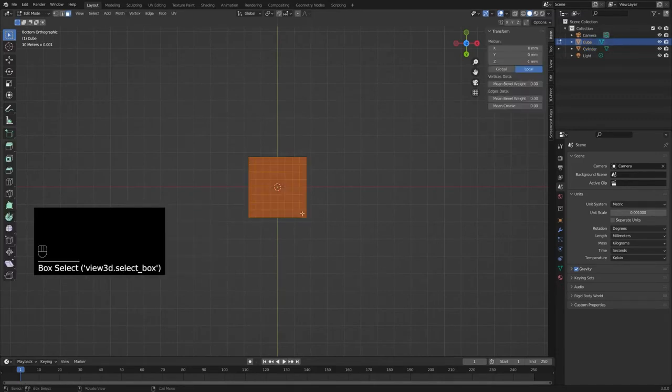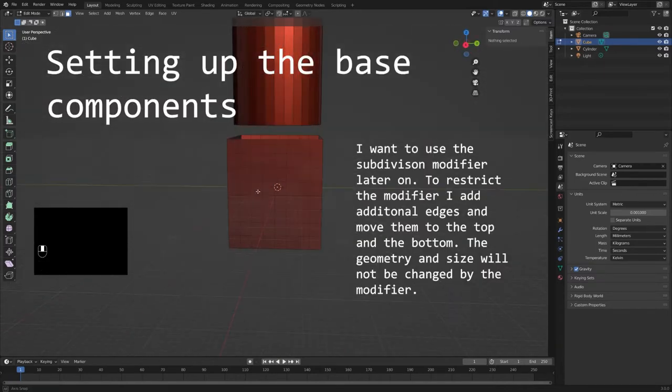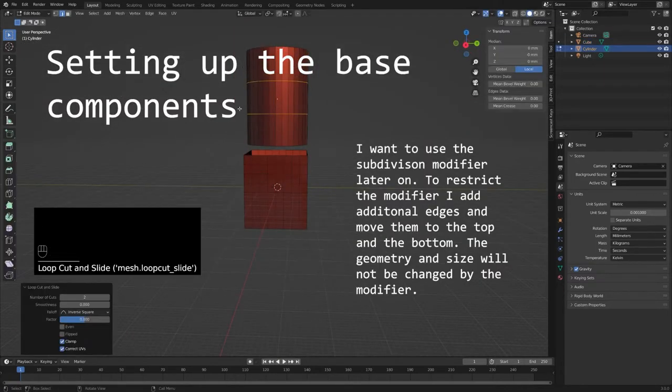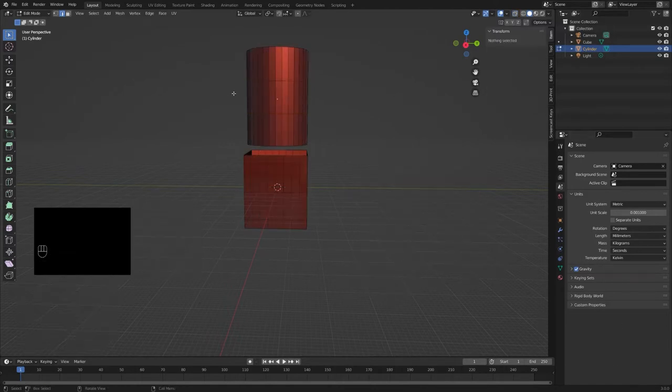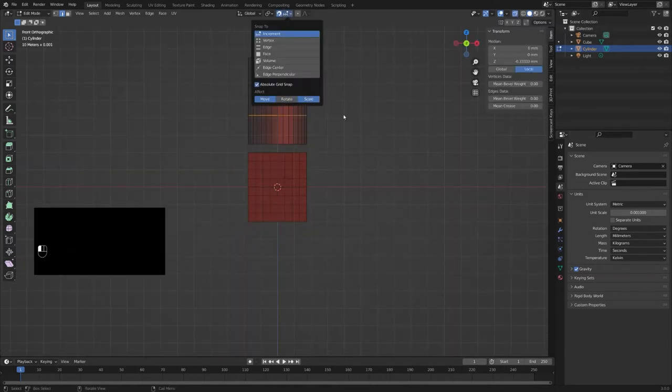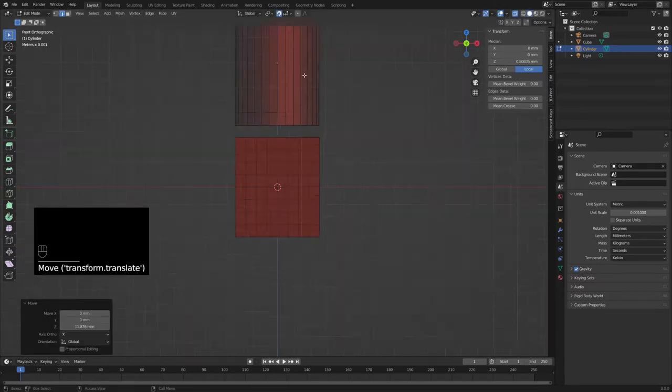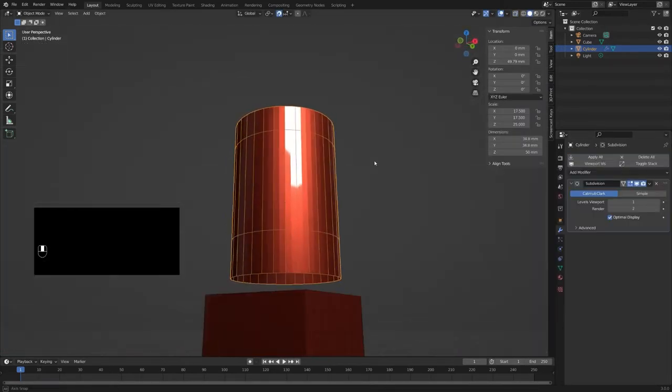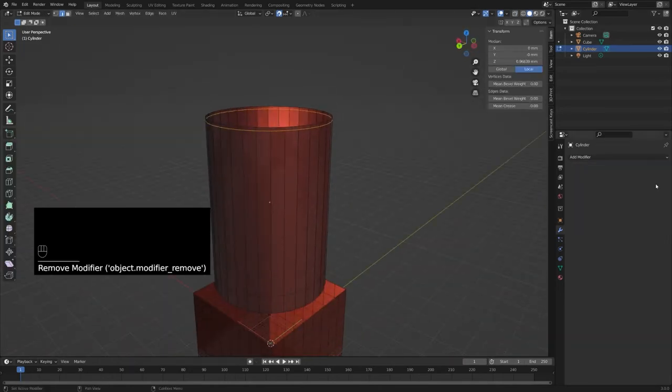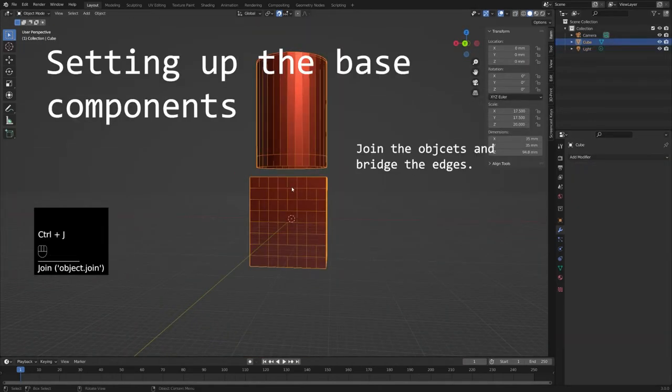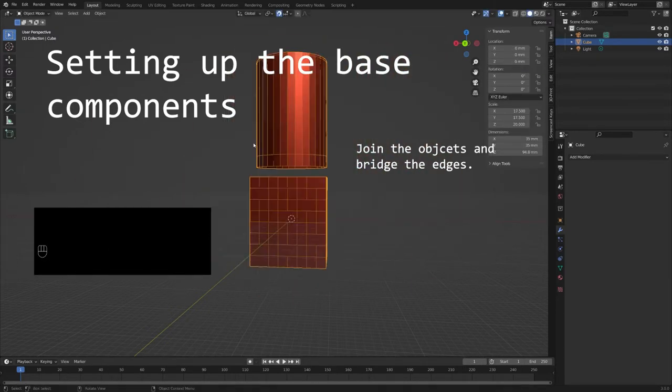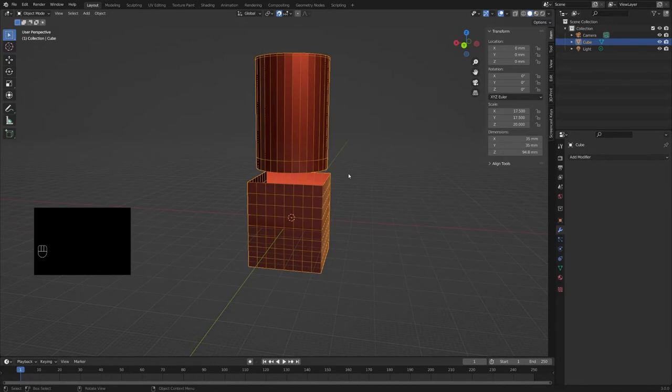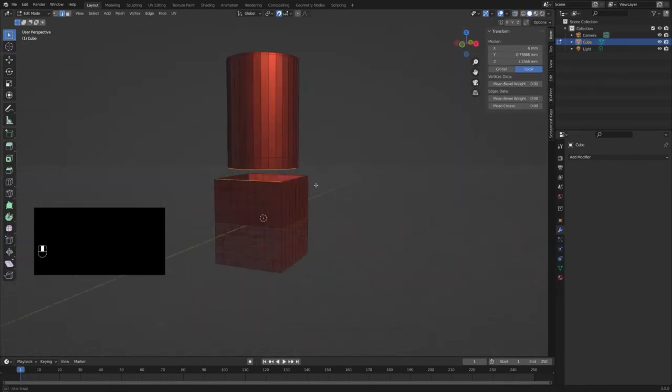Later I will use the subdivision modifier. This will affect the dimensions of the geometry if not restricted by additional geometry. Therefore I add additional edges near the bottom and the top of the cylinder. We can join the cube and the cylinder object to one object with one geometry. After that, we can bridge the edge loops of the top edges to connect the geometry between the cube and the cylinder to form our base model.